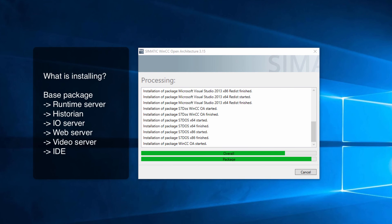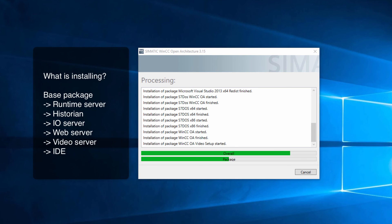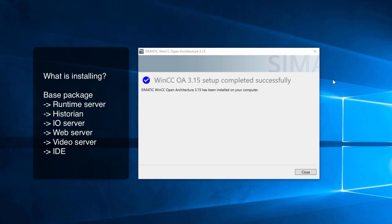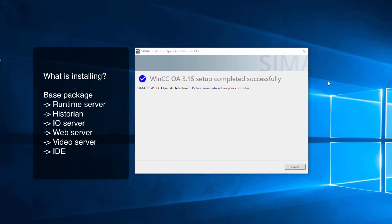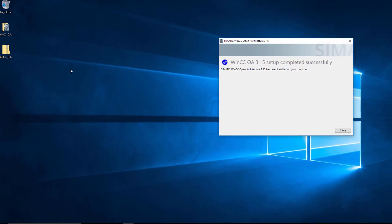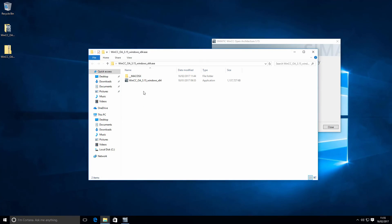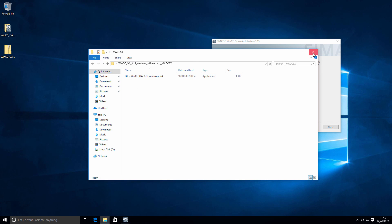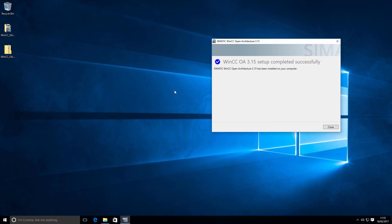It took pretty much about eight minutes, and there's a native historical archiving historian in this package, also a video server. All of the IO communications and all of the user interfaces were all complete inside of this installation. So that's pretty significant — pretty pleased with this installation package.